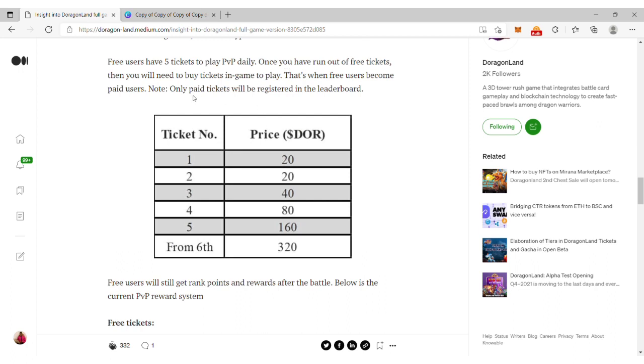Once you run out of free tickets, you'll need to buy tickets to play. Only paid tickets will be registered on the leaderboard. You can see the different ticket numbers and prices of DOR attached.